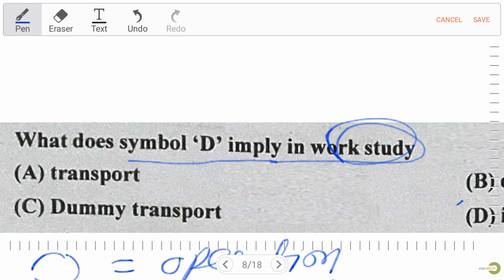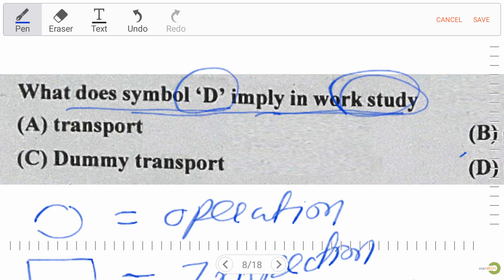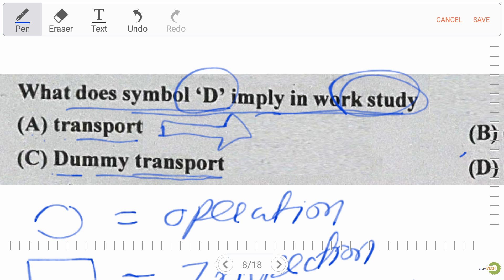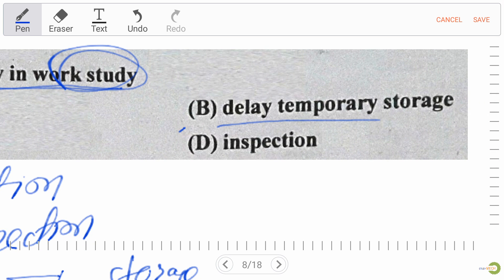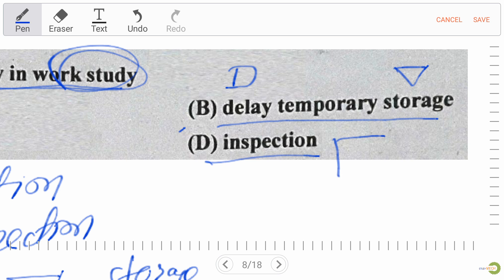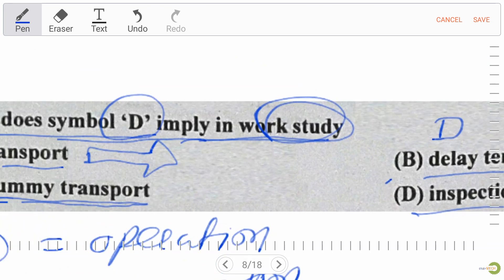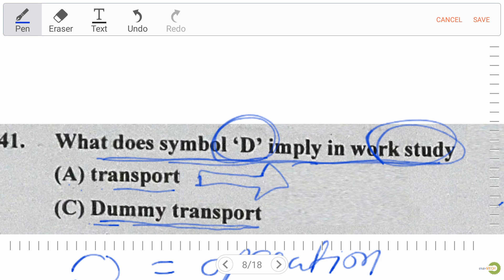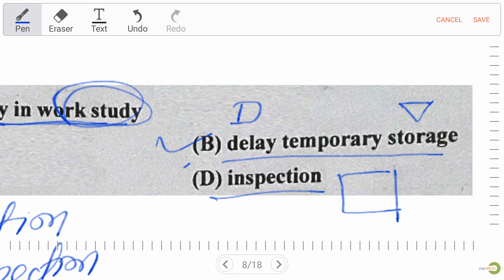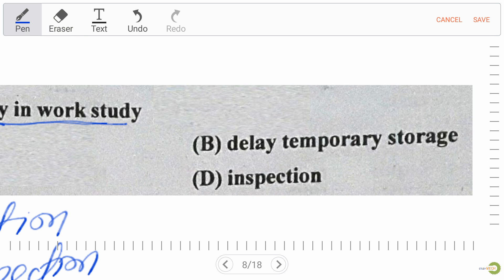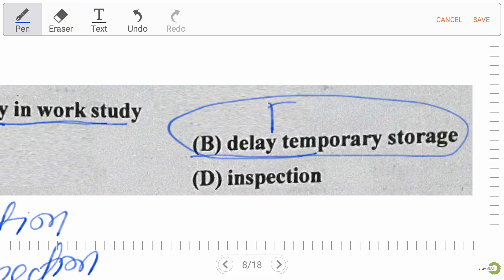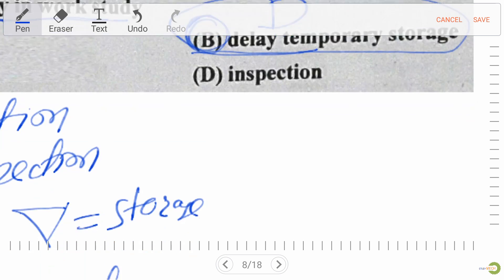What does symbol D imply in work study? Options: A is transport (symbol is arrow), B is delay/temporary storage, C is dummy transport. For delay, the symbol is D; for storage, inverted triangle; for inspection, square. So symbol D implies delay — option B, delay temporary storage, is our right answer.